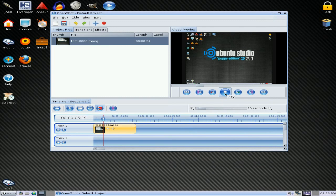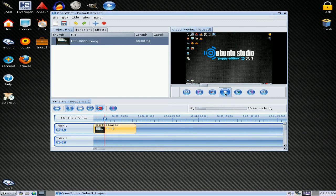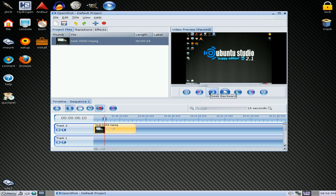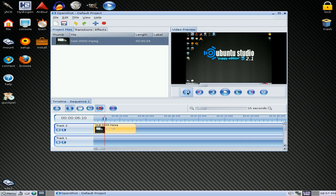Oh, sorry. Ubuntu Studio Puppy Edition 2.1. There's the usual controls of seek back, previous markers, seek backwards, etc. All the same as if you've used OpenShot before.